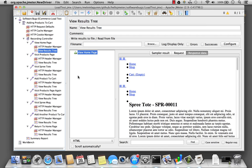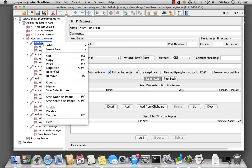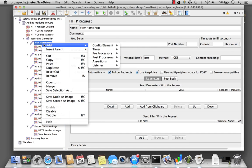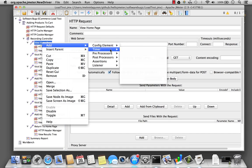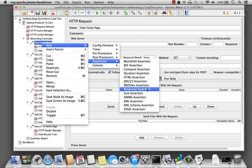Now when I'm running a load test, I don't want to do this manually and verify everything, so what I'm going to now add to the sampler is what's called the response assertion. So let's start with the view home page sampler. Go ahead and right click and click add, go to assertions, and there's the response assertion.